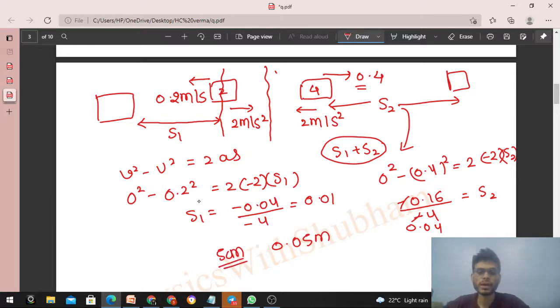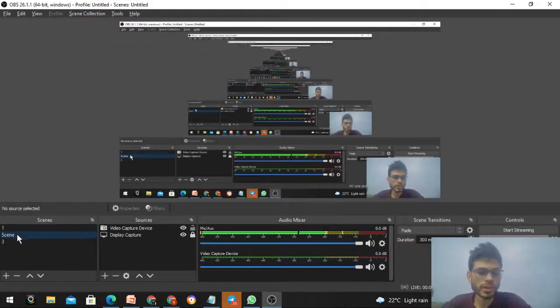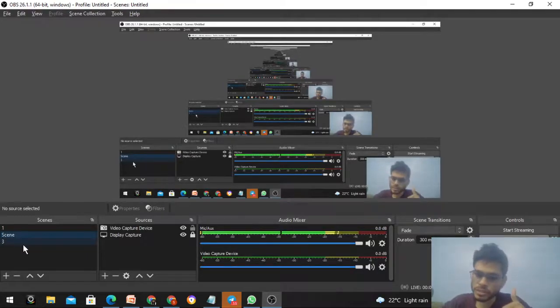So the separation between the two blocks when they come to rest after the collision is 5 centimeters. I hope you have understood. Let me know if you still have any confusion. Keep working hard — best of luck, bye!